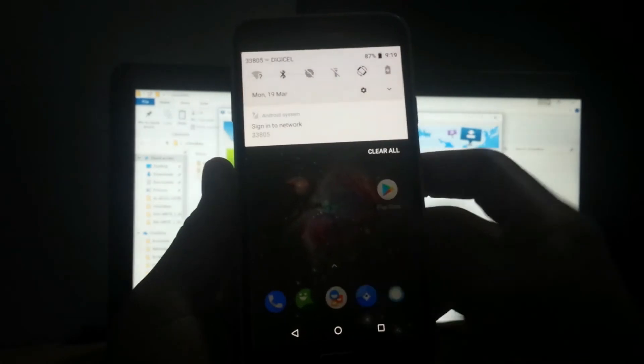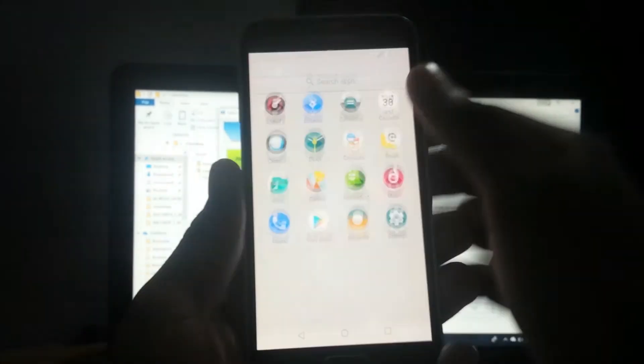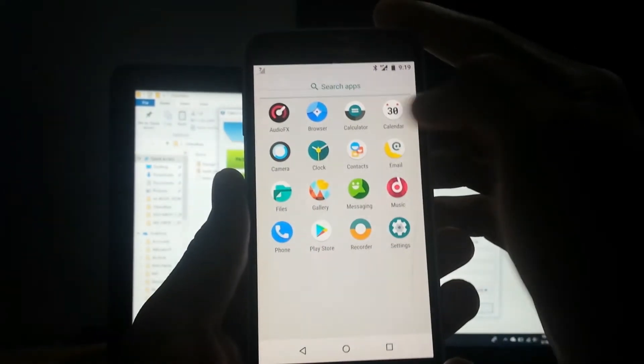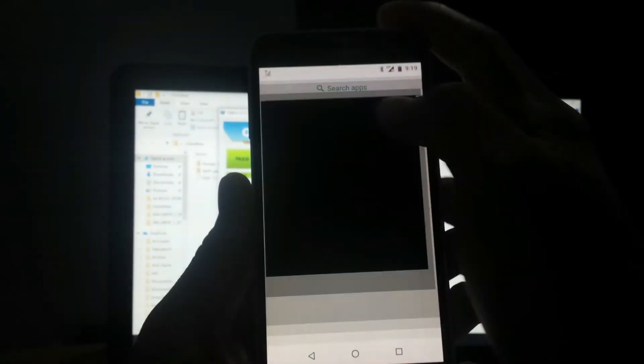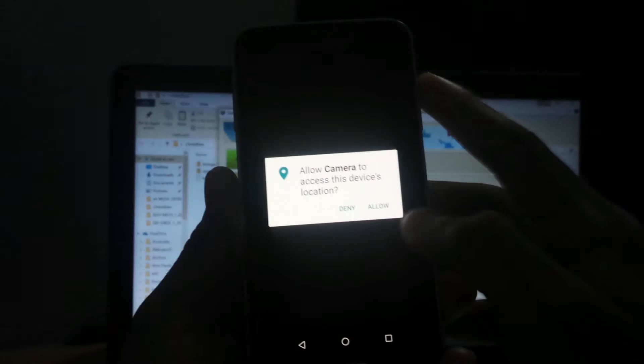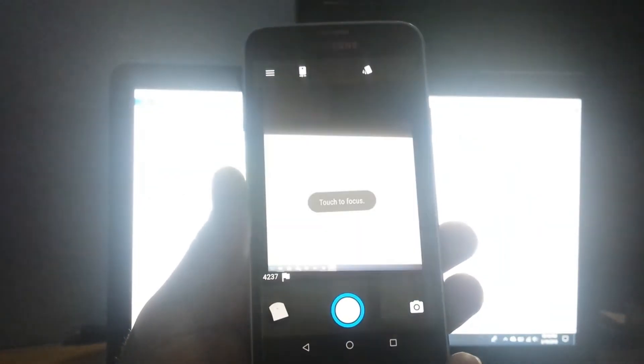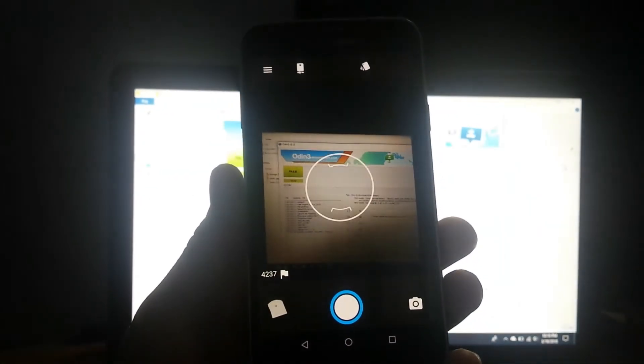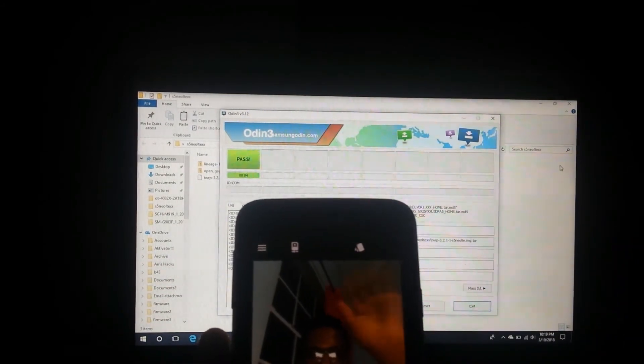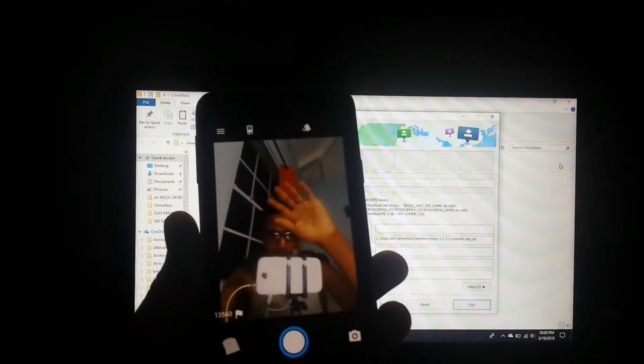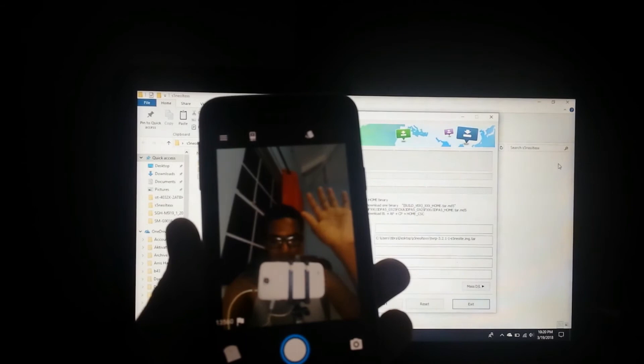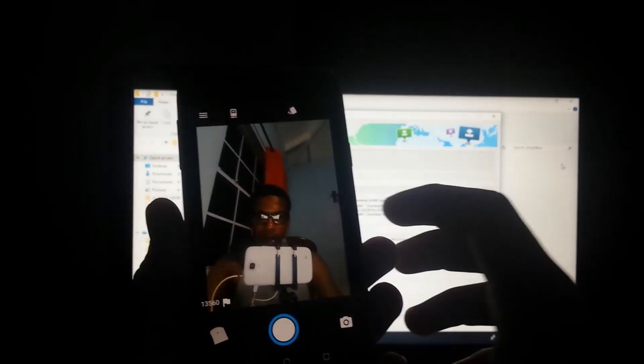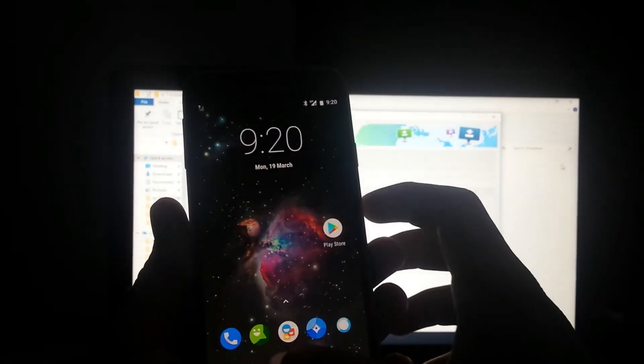Now of course, let me test the camera. Let me see if the camera works. Okay, front camera works. Now let's try our selfie camera. Our selfie camera works. Hello guys! So yes, our selfie camera works.